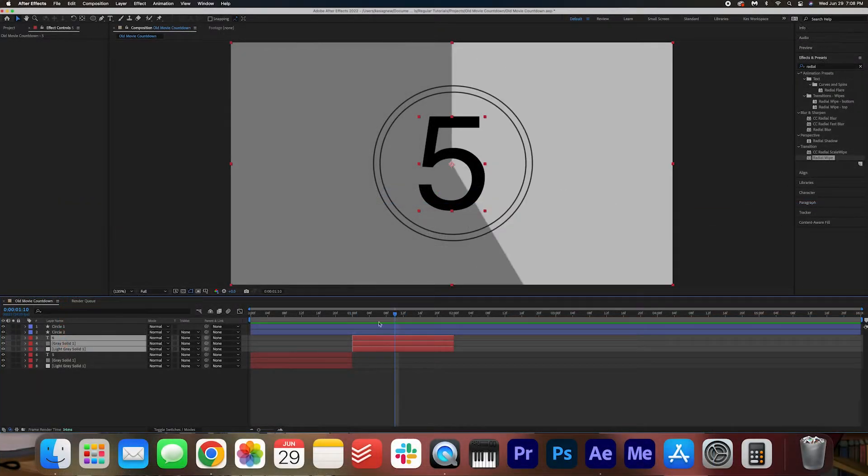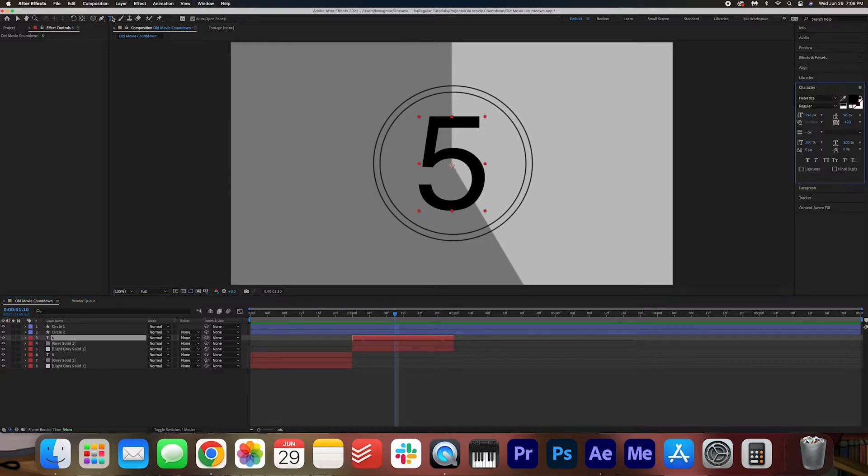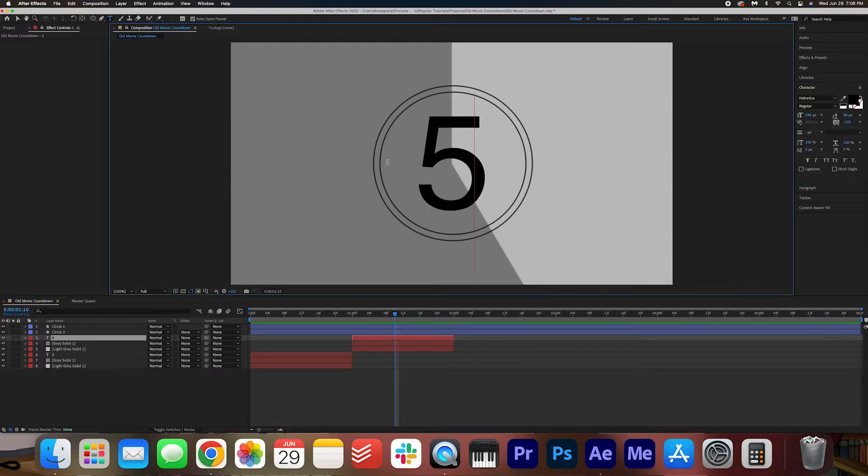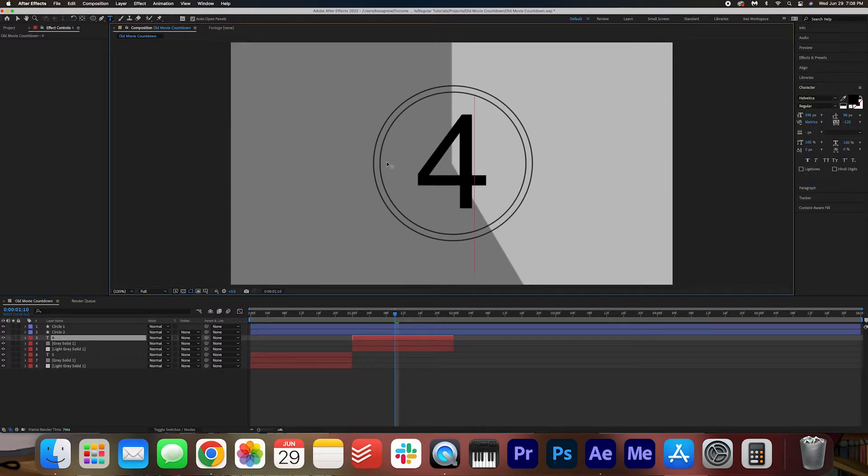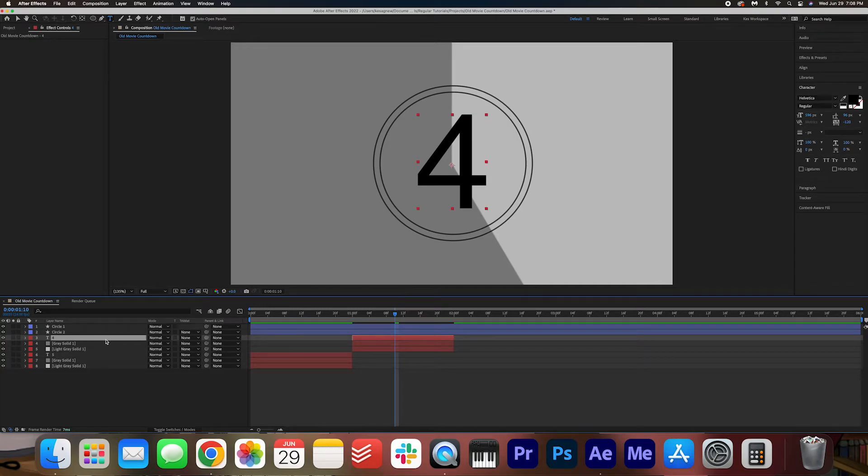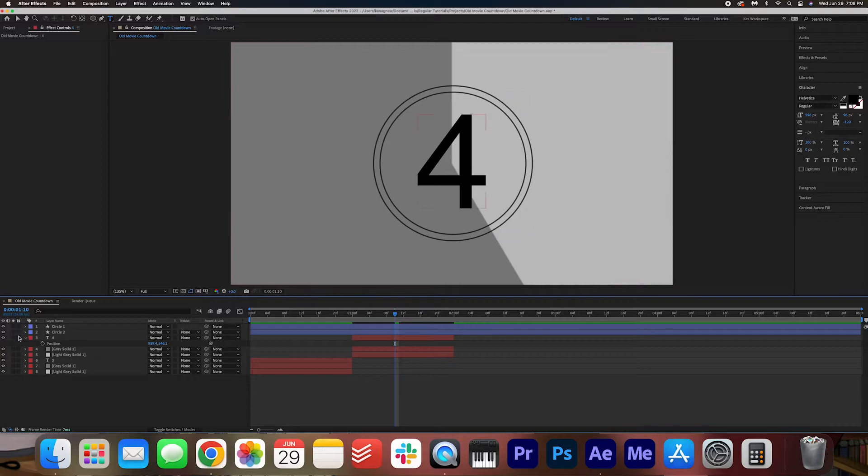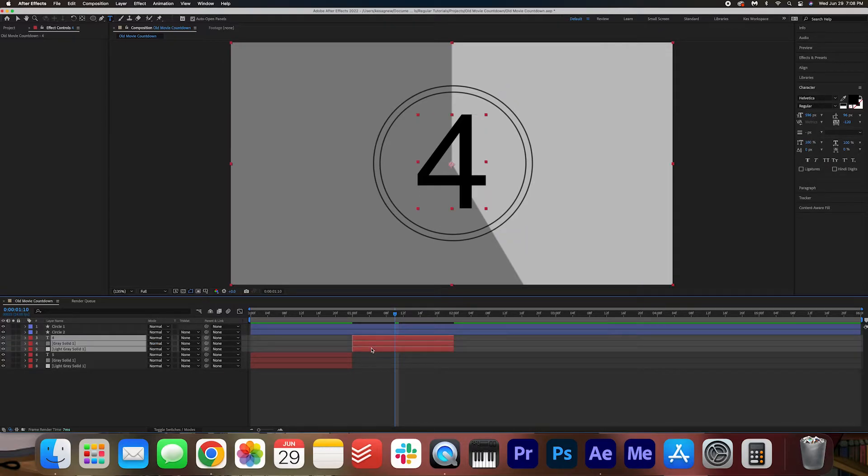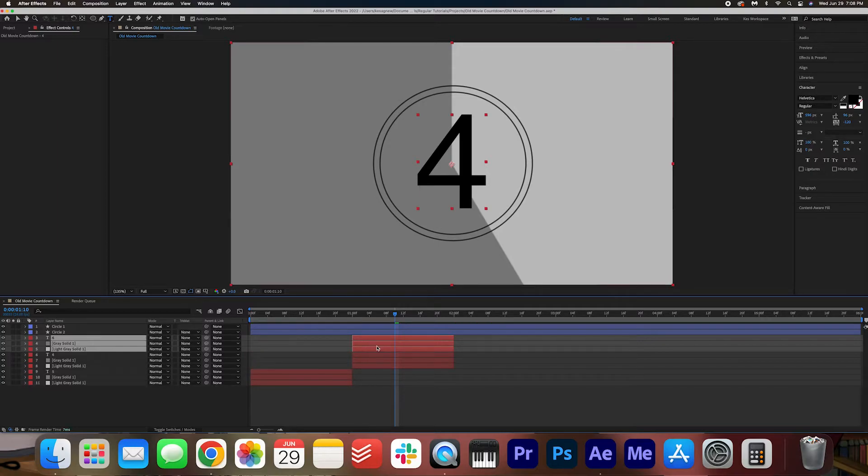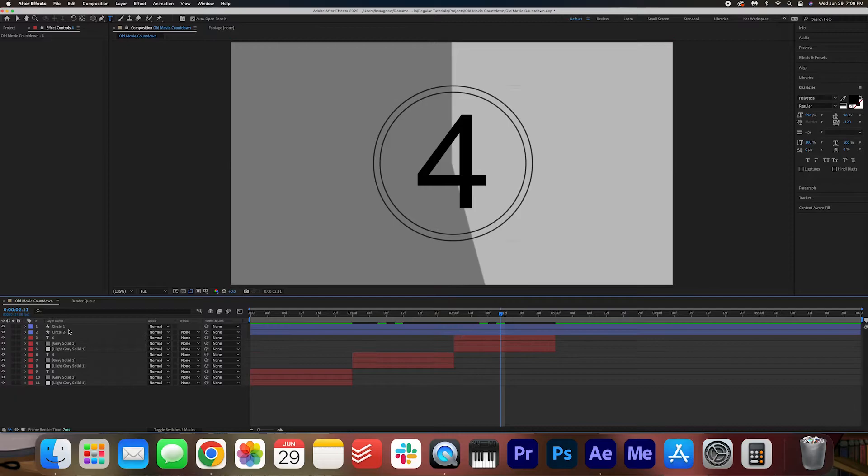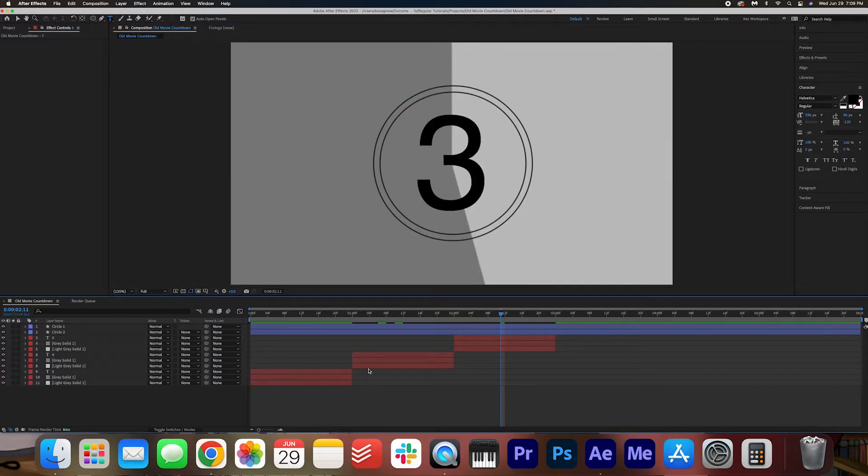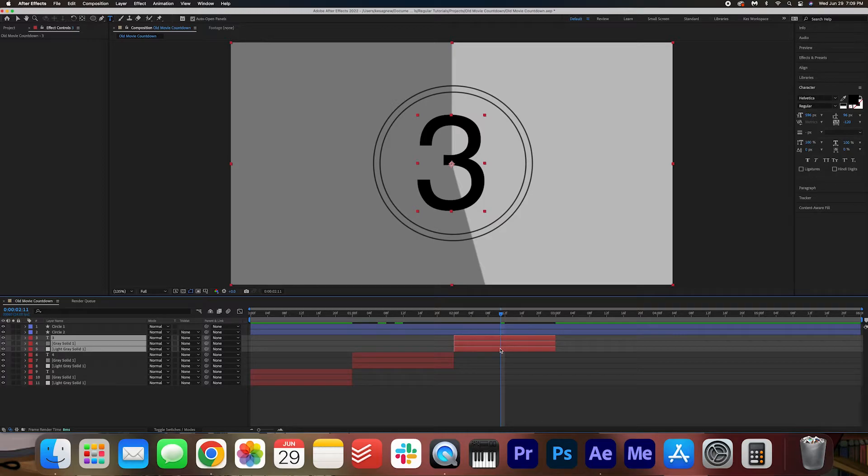And then I'm going to change this number here to four. You might have to arrange it in the circle, but I think around here is fine. And then I'm going to repeat the steps. I'm going to highlight these layers, copy, paste, and then move it over. And I'm going to make this three. So keep repeating until we get to one.